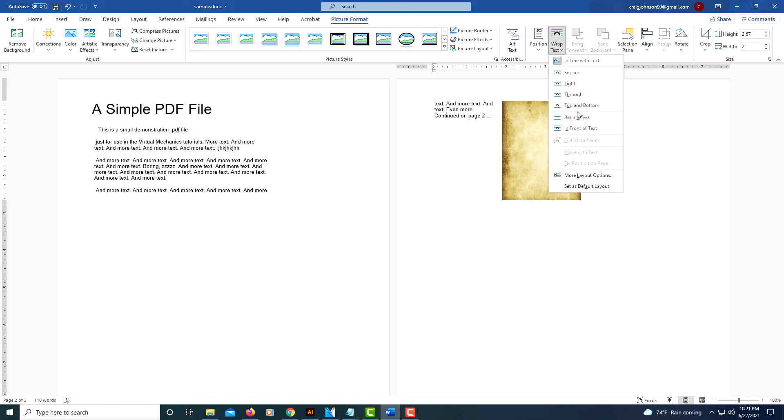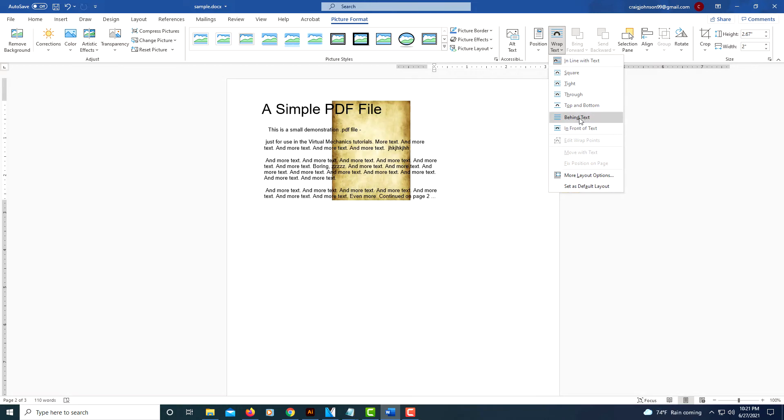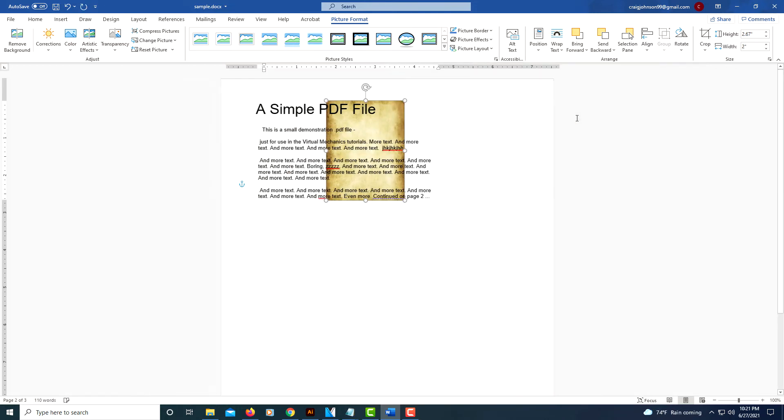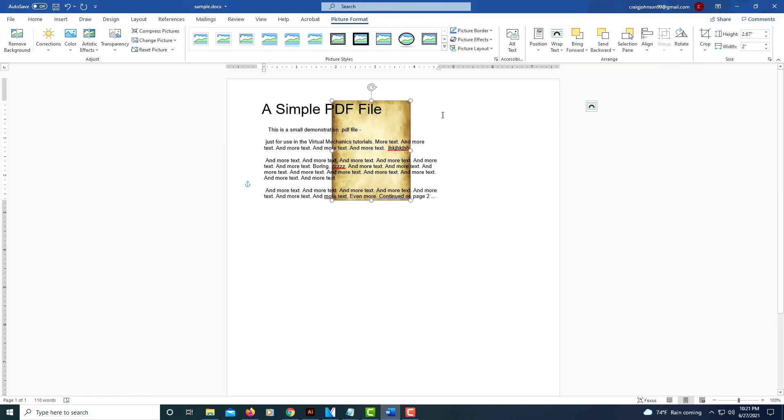If it's going to be a background picture, you're going to have to move it behind your text, so move it behind text. And now...